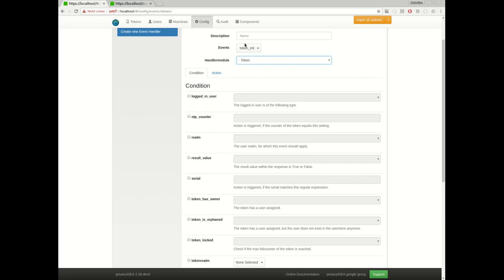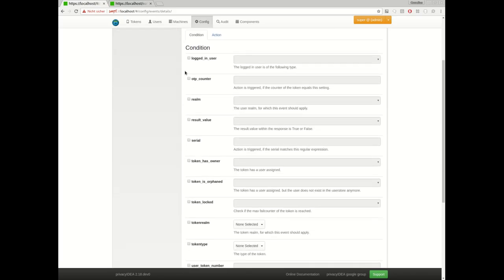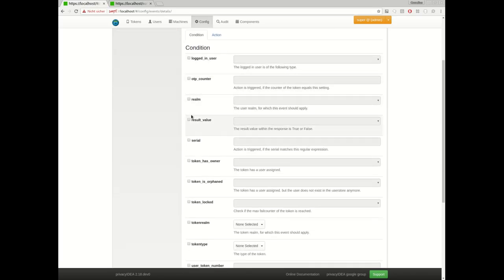And then you can define the additional conditions. So which means if a token is initialized, the token event handler module should kick in, but only if any of these preconditions fits. For example, if the logged in user is an administrator